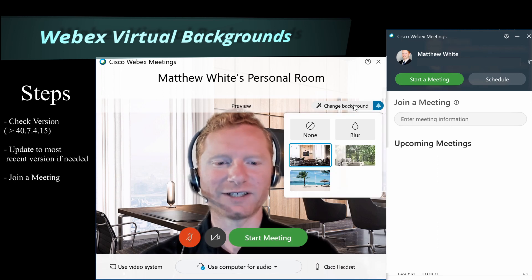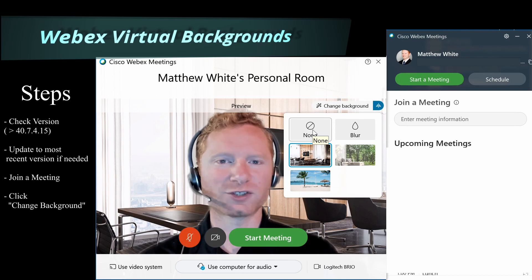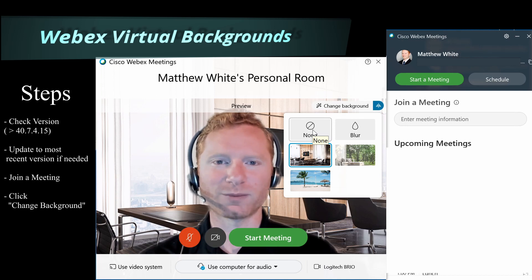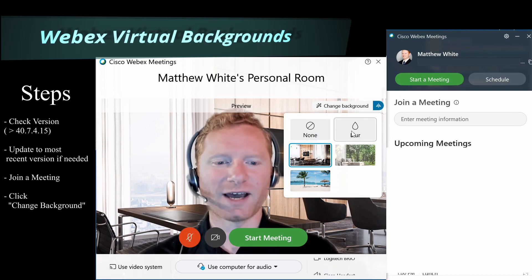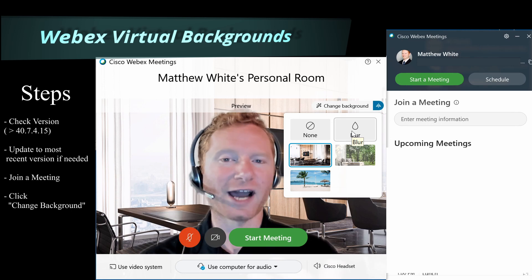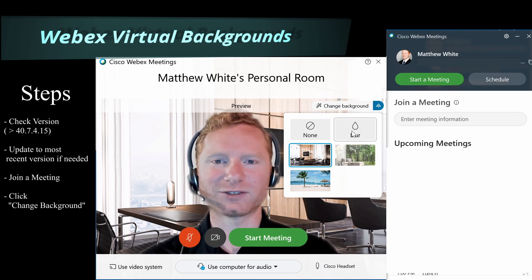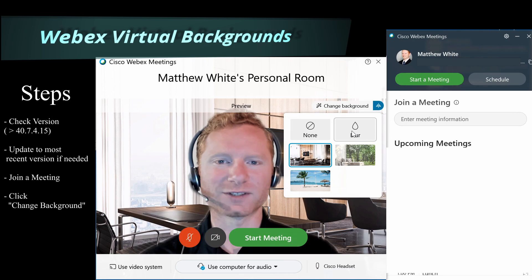I can click here to change my background. I have the option of having no virtual background, which just shows my actual background. I also have the option to blur my actual background, so whatever is behind me gets blurred and is not in focus as much.